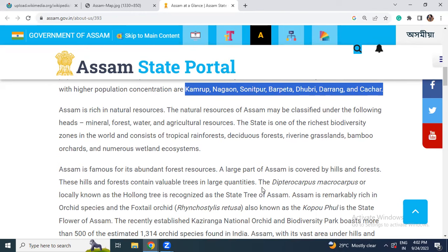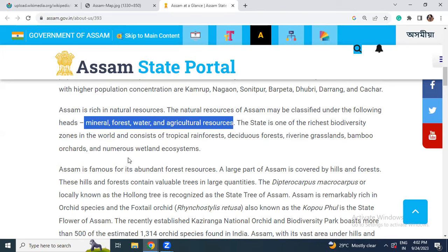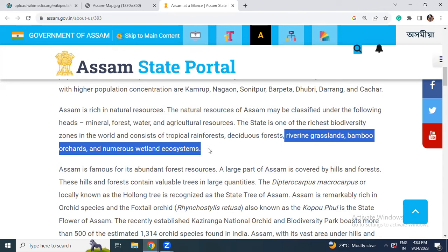Let's talk about natural resources. Assam is very rich in natural resources, which can be classified under minerals, forest, water, and agricultural resources. Assam is also one of the richest biodiversity zones in the world, consisting of tropical rainforests, deciduous forests, riverine grasslands, bamboo orchards, and numerous wetland ecosystems.